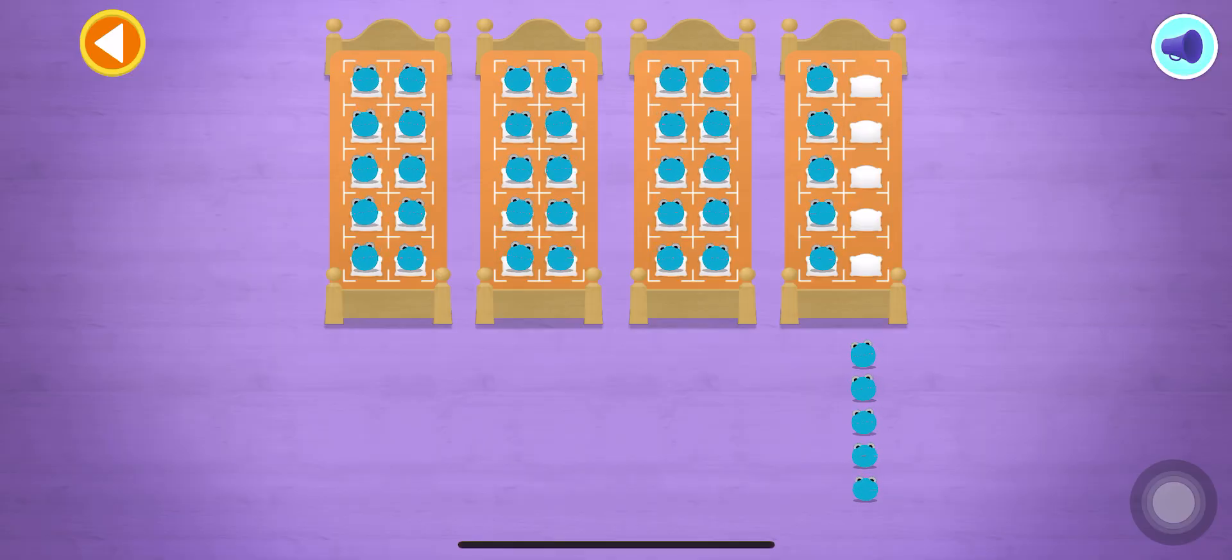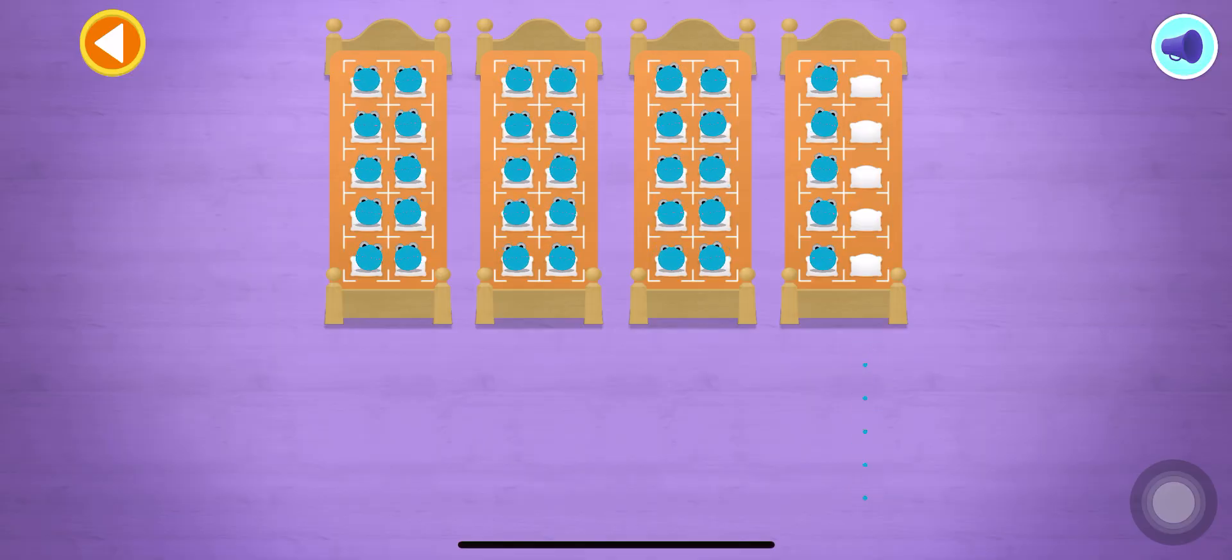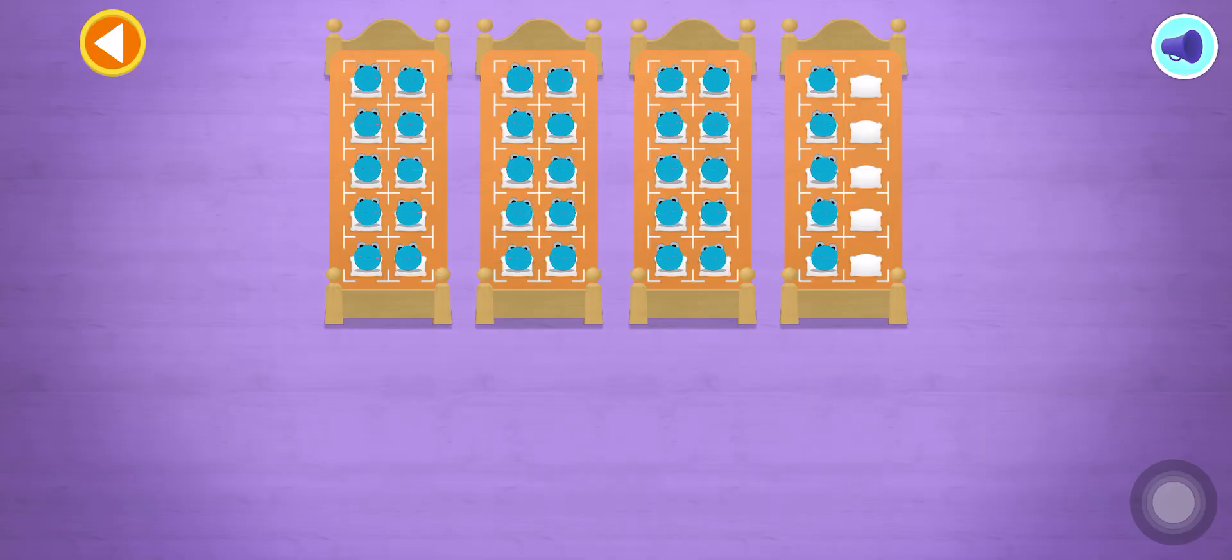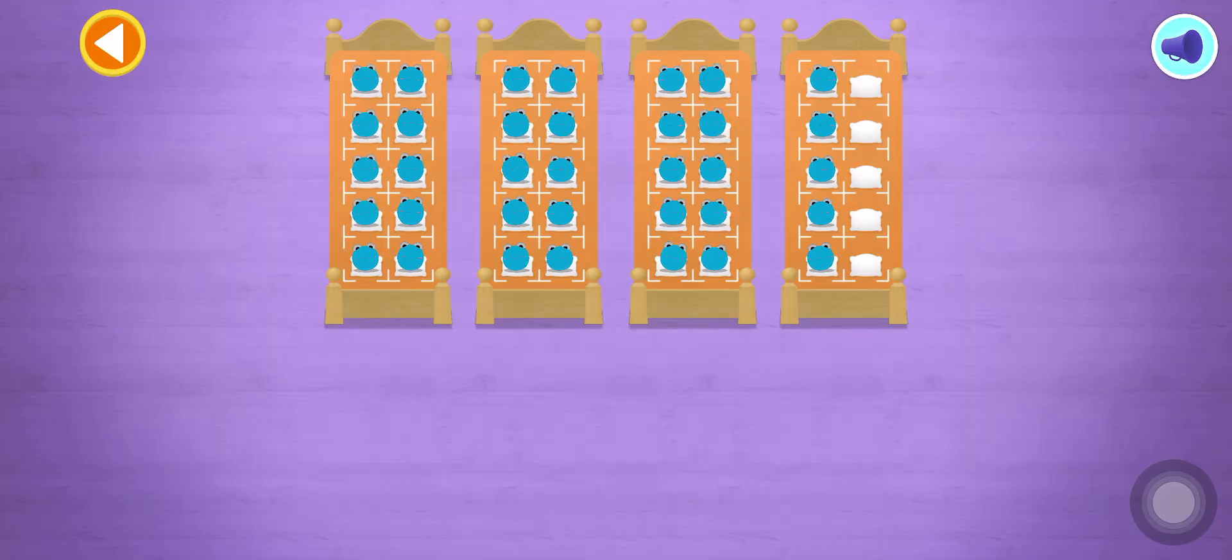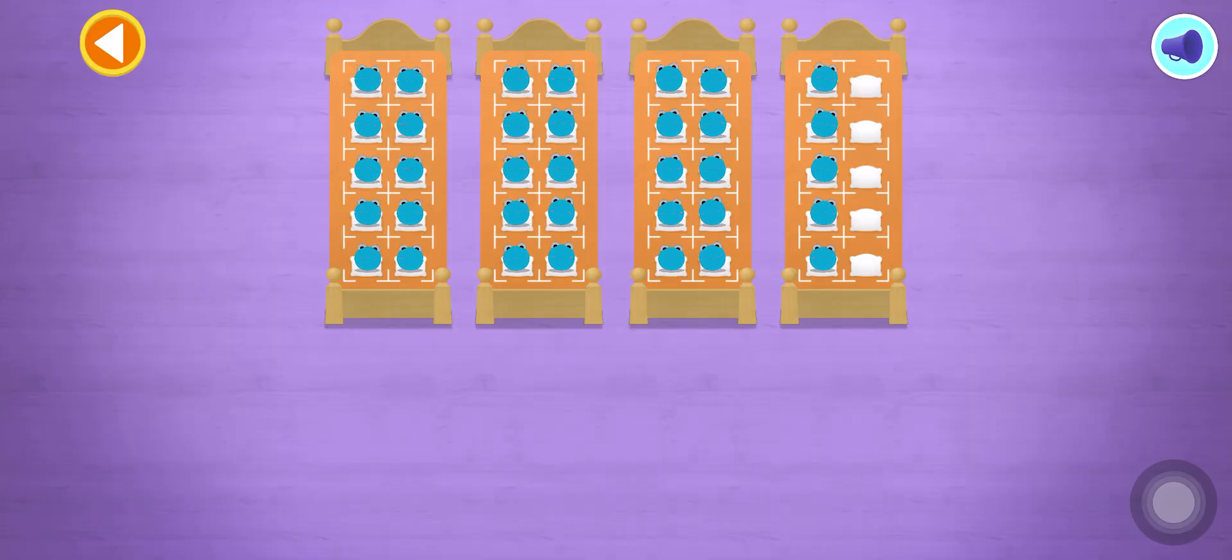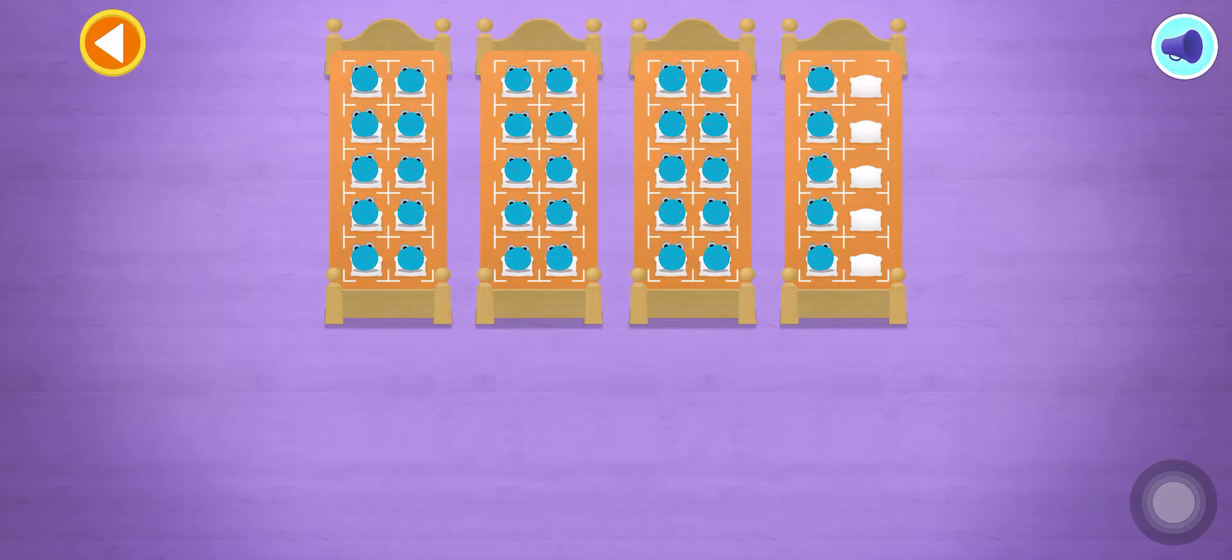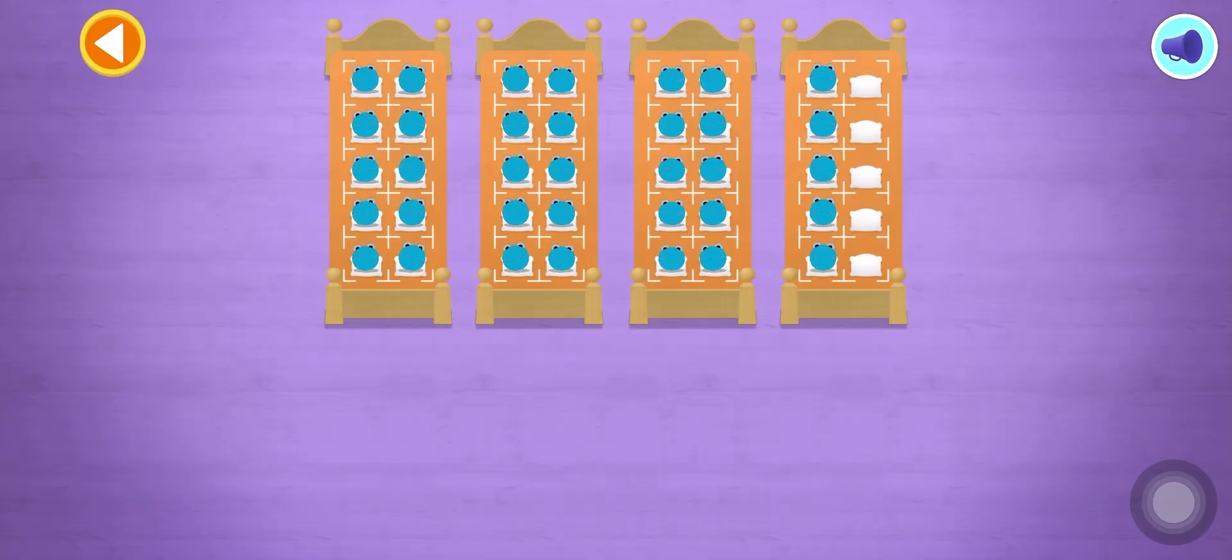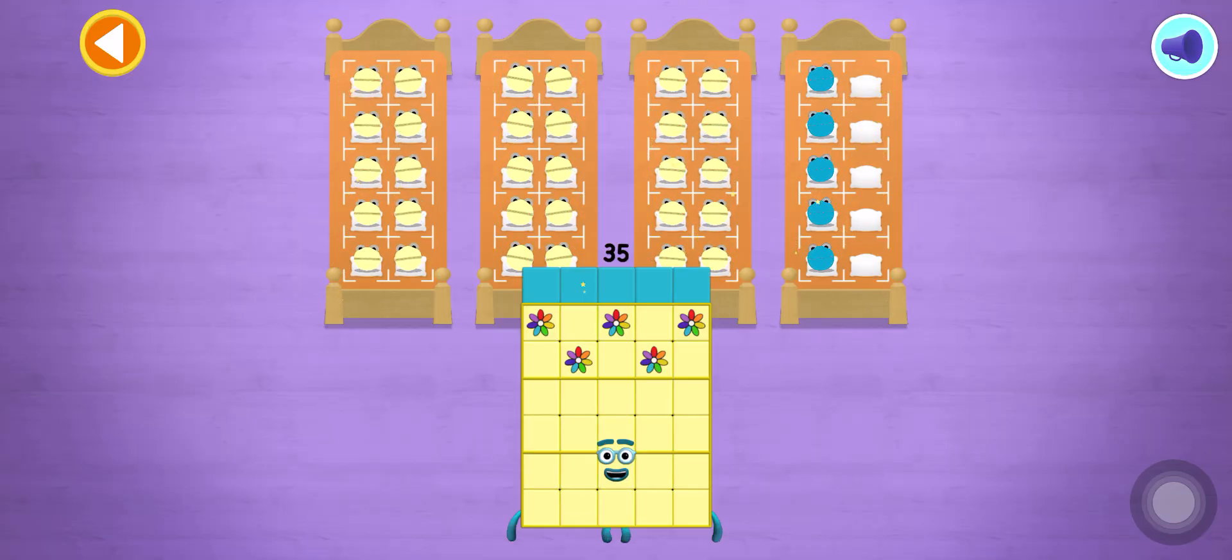Hooray! 5, 10, 15, 20, 25, 30, 35! Well done! You've counted 35 number blobs!